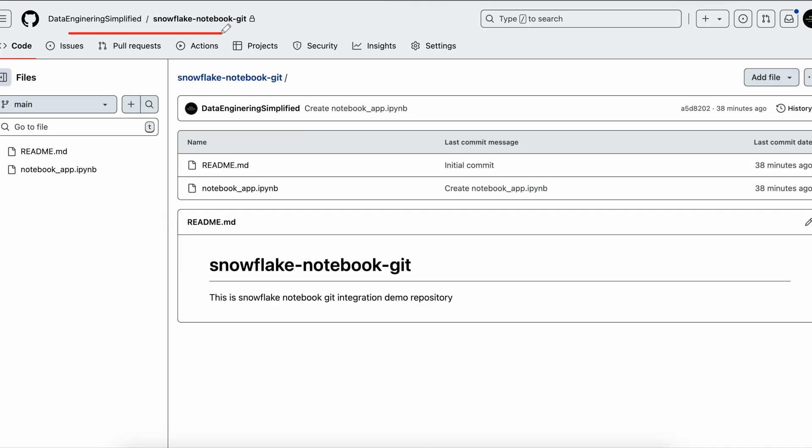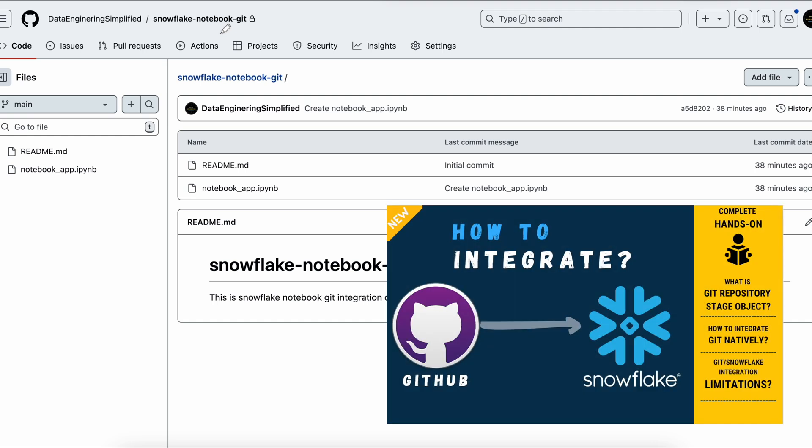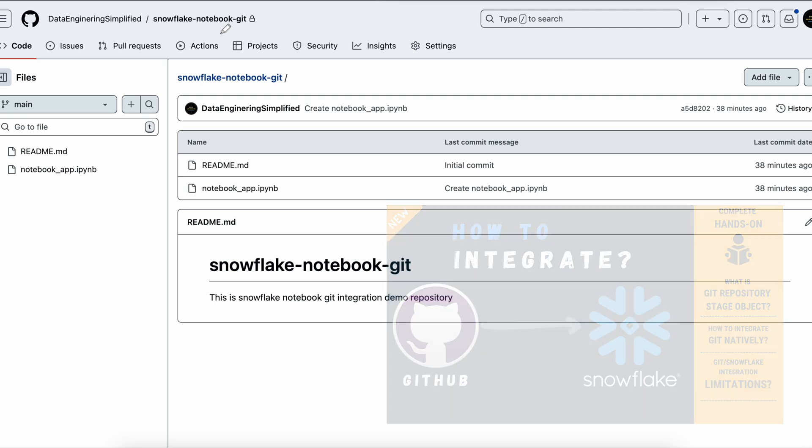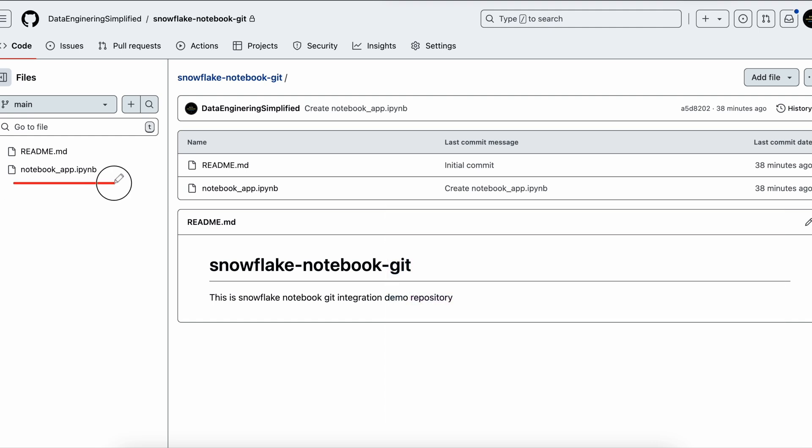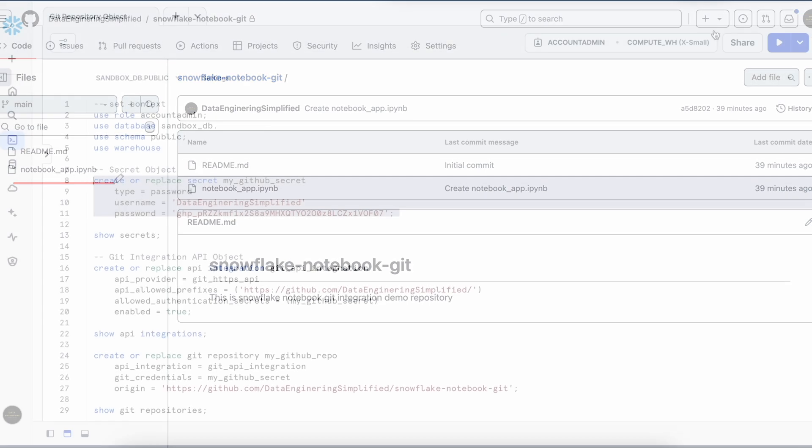So this is the URL which I am going to access while creating this object. I have already created the secret. And if you would like to know how we can create a secret object for GitHub, please refer to Snowflake GitHub integration video. And if you look into this repository, it has only one notebook, which is called notebook_app.ipynb file. And that's what we are going to use when we integrate this Git integration.